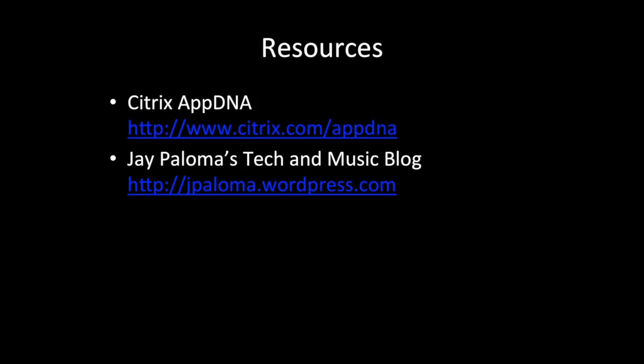Also, feel free to read the items in my tech blog as well. Thank you for viewing this video. This has been Jay Paloma.